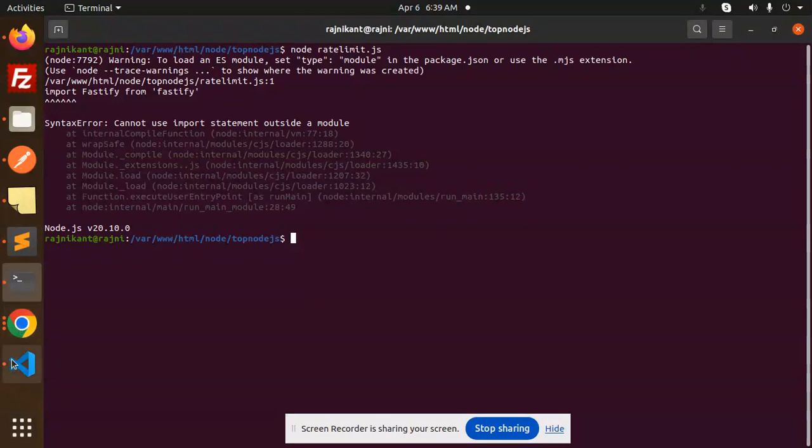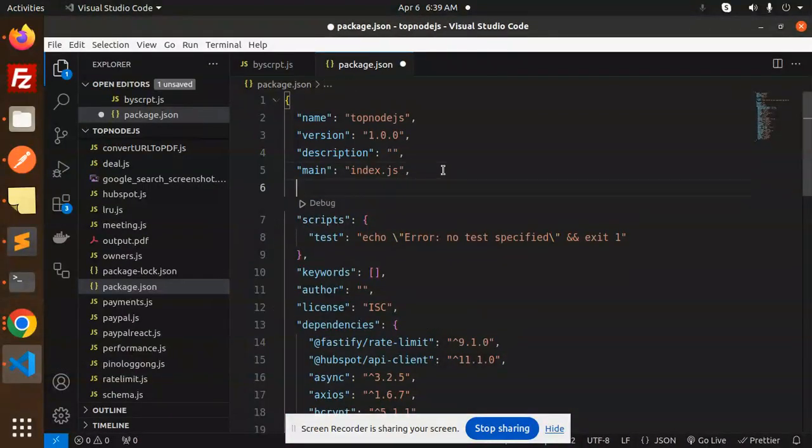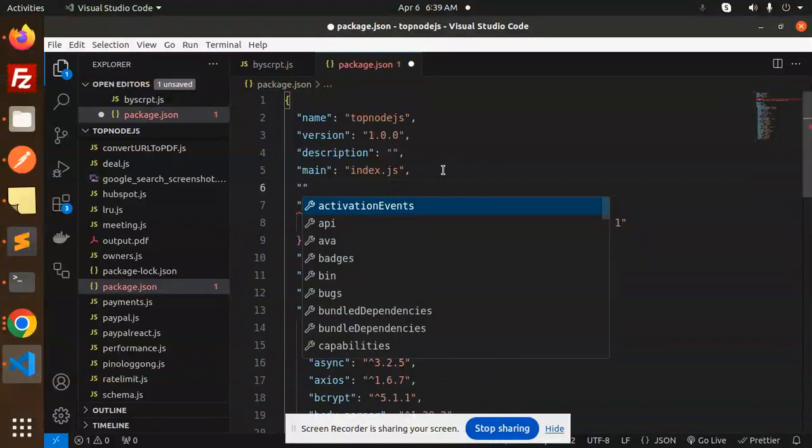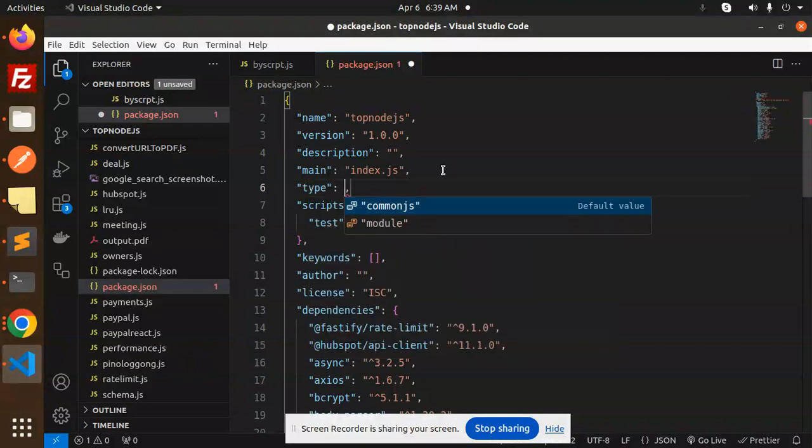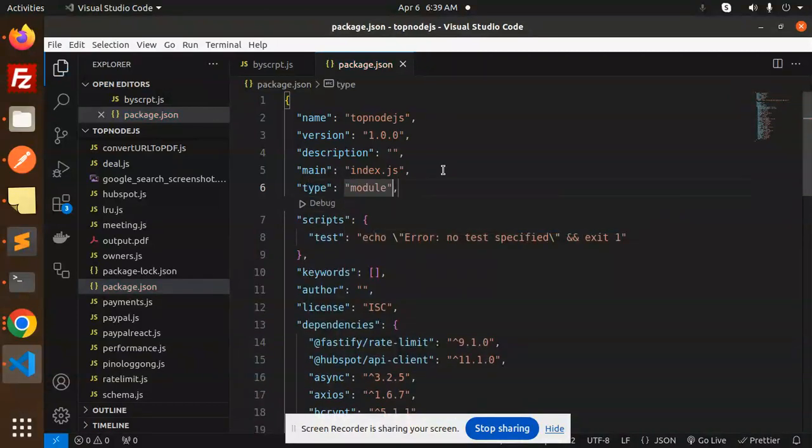Basically, what we have to do is just go to your package.json file, and here you need to enter and make a value. The value should be type, and mention it to module.